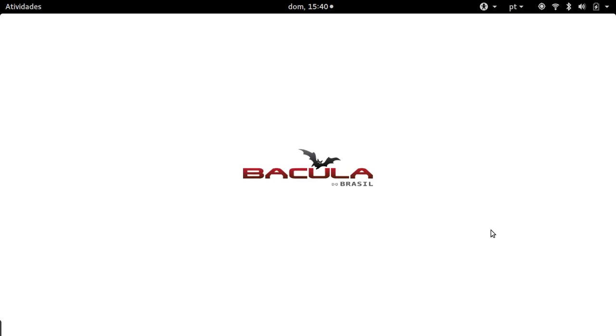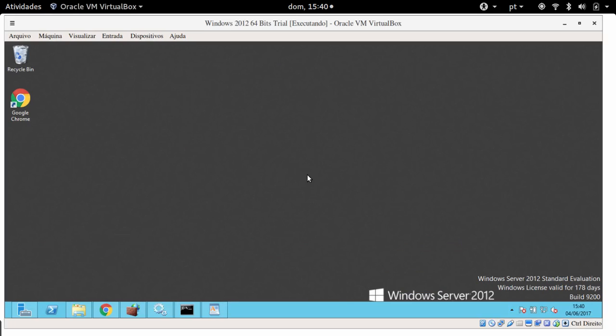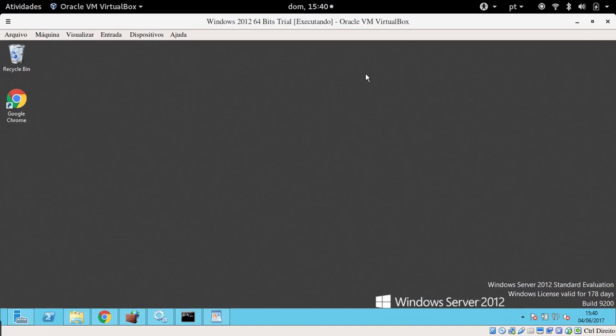Hello, my name is Heitor. I like to study backups and Bacula, and today I'm going to show you the Bacula Enterprise client installation. This is very easy. I have here a Windows 2012 server machine.